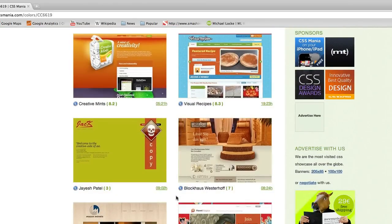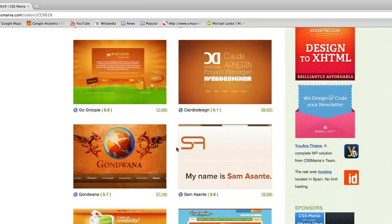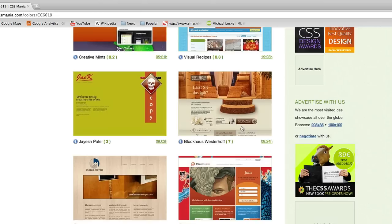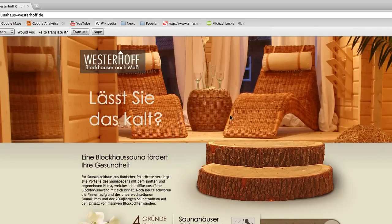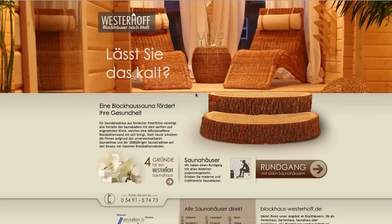What it'll do is show you how different websites are using that particular color. For example, take the hex value CC6619 — it'll show you a bunch of sites actually using this color. You can click on one and get an idea of how that site integrates that particular color into their website.